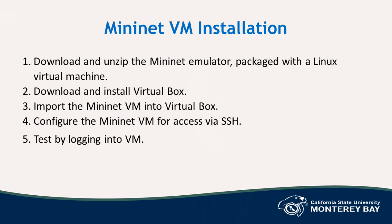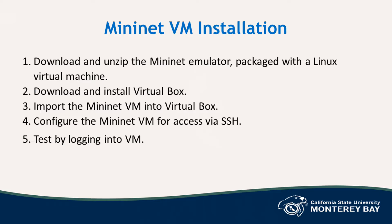The installation steps are: first, download and unzip the MiniNet emulator, which is packaged with the Linux virtual machine. Next, download and install VirtualBox. Third step will be to import the MiniNet VM into VirtualBox. Then, configure the MiniNet VM for access via SSH. And finally, test by logging into the VM.